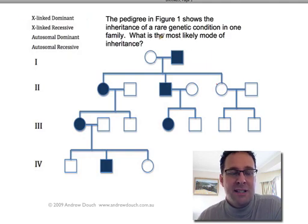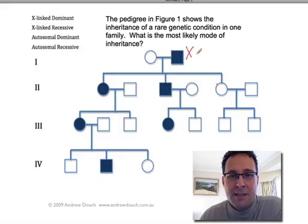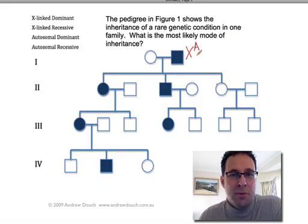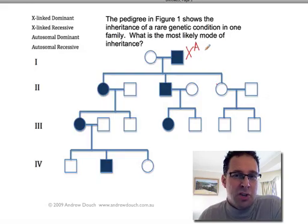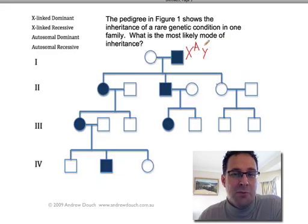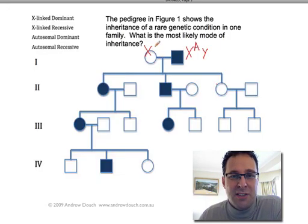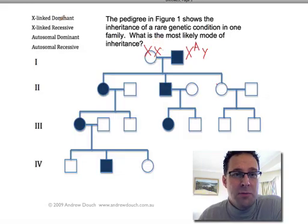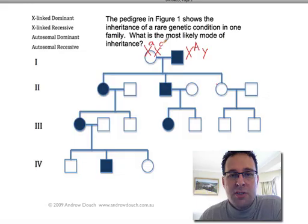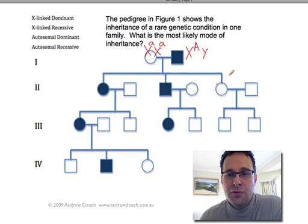Let's start with X-linked dominant. If this is an X-linked dominant trait, then a man who has it only has one X chromosome, so he must have the allele for that dominant trait on his one X chromosome — I've chosen to use a big A. His other sex chromosome is a Y chromosome. His wife of course has two X chromosomes, and if she doesn't have this dominant trait, she must be homozygous for the recessive allele (little a). Now they have three children.